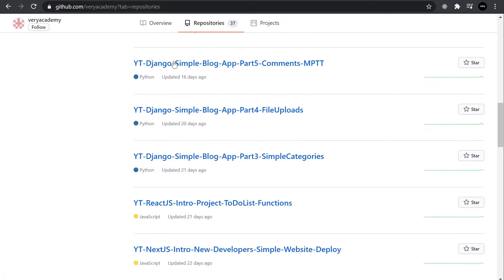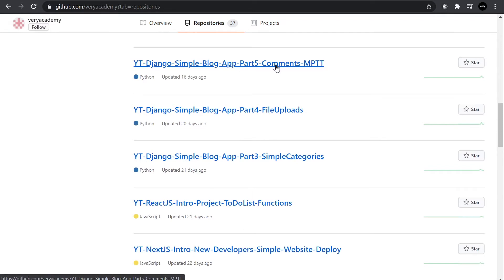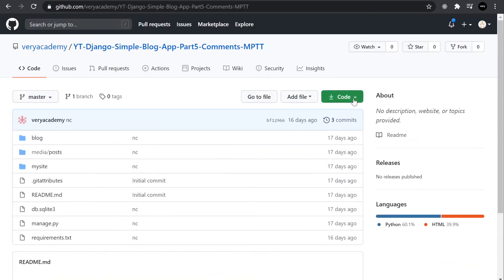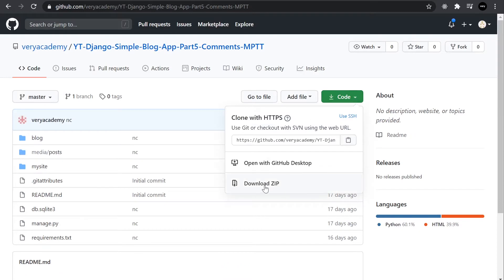So imagine we want to download and run this part five. Simply just click on there and select the code and download the zip.